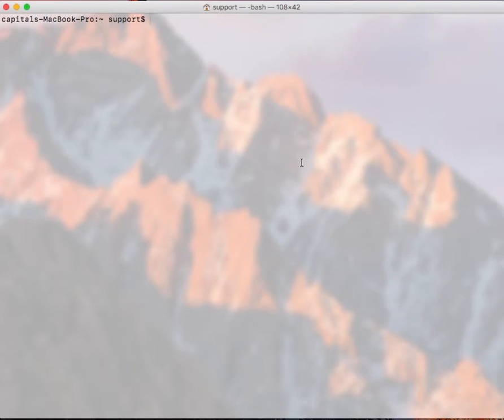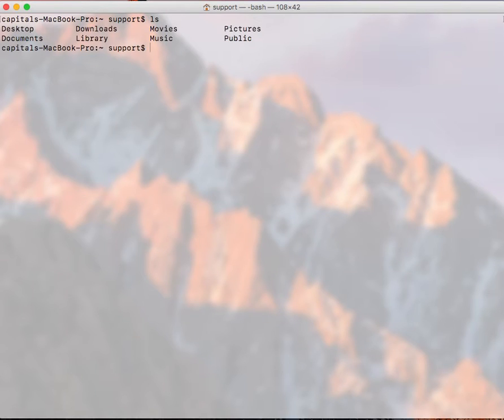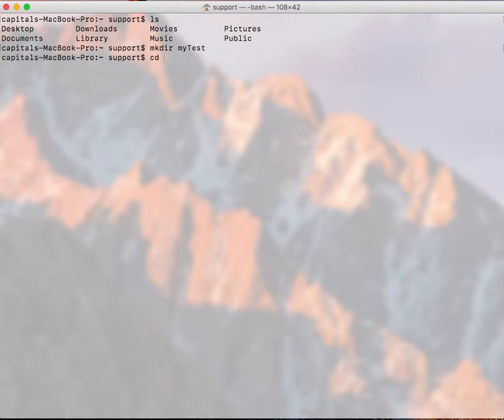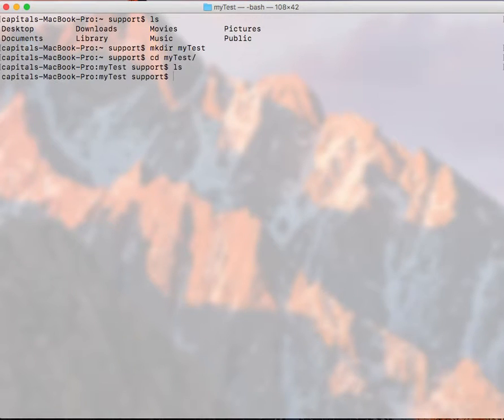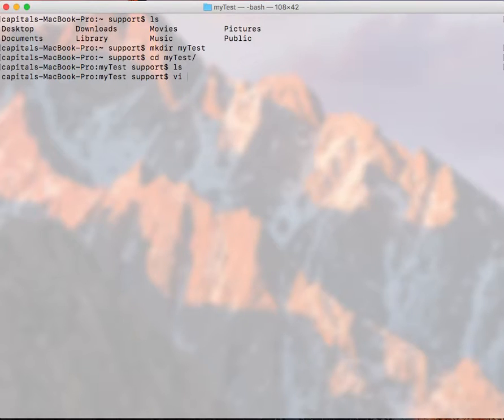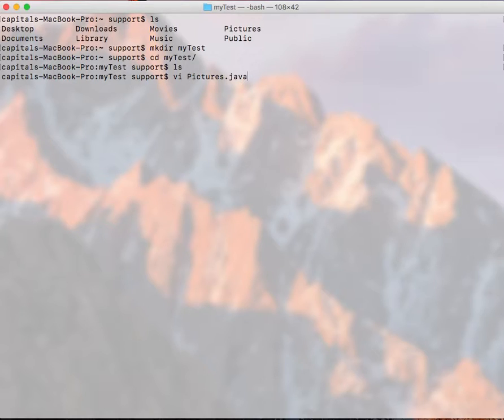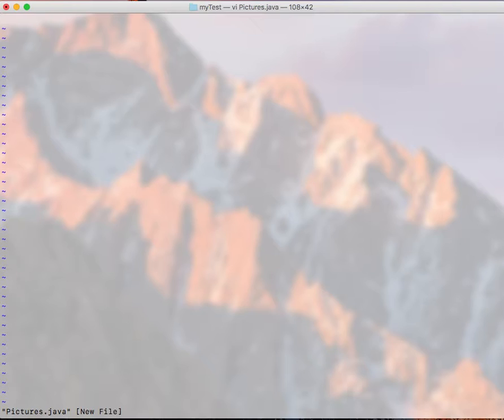So what I want to do first in my home directory, I want to create a new directory here. mkdir myTest. And now I want to create my Java file here. So I'll use VI. Let's call this one Pictures.java. So when I do VI it will open a VI editor for this Pictures.java file.